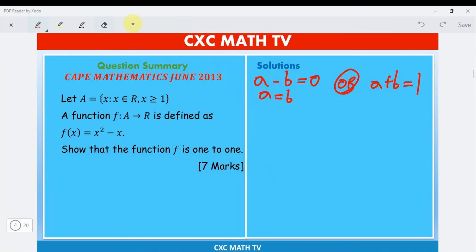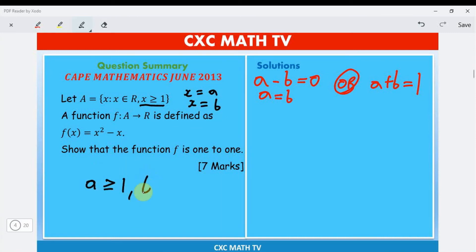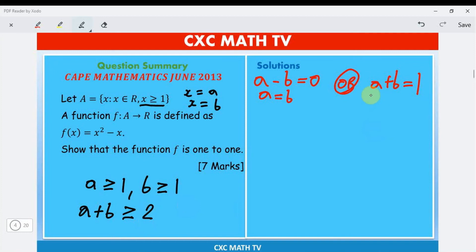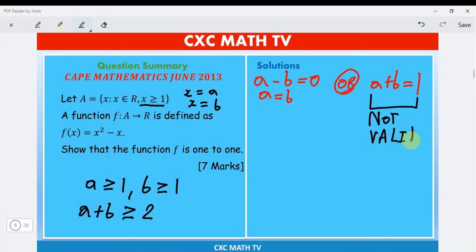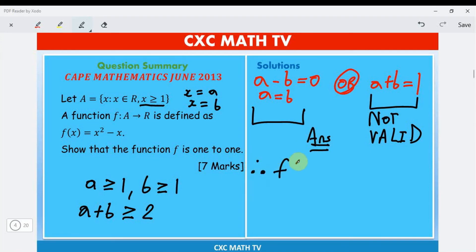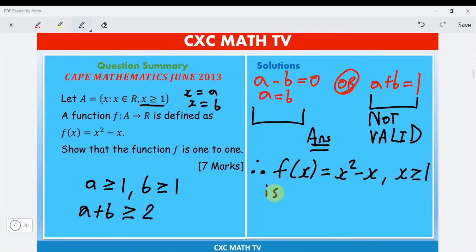The question states x ≥ 1, so both a ≥ 1 and b ≥ 1. This means a + b ≥ 2. Therefore a + b = 1 is not valid, since a + b must be at least 2. The only valid solution is a = b, so we conclude: f(x) = x² − x on the domain x ≥ 1 is injective.